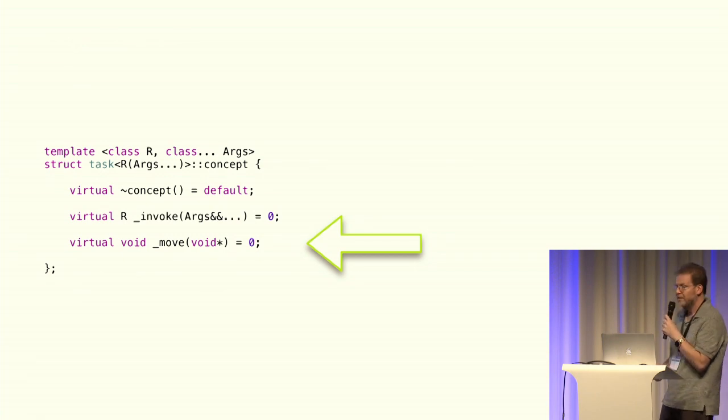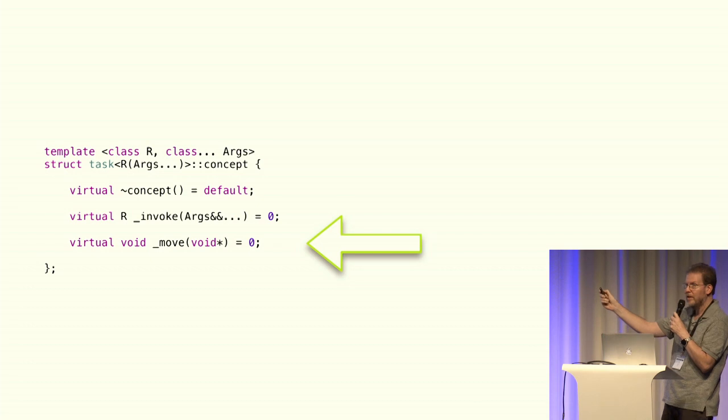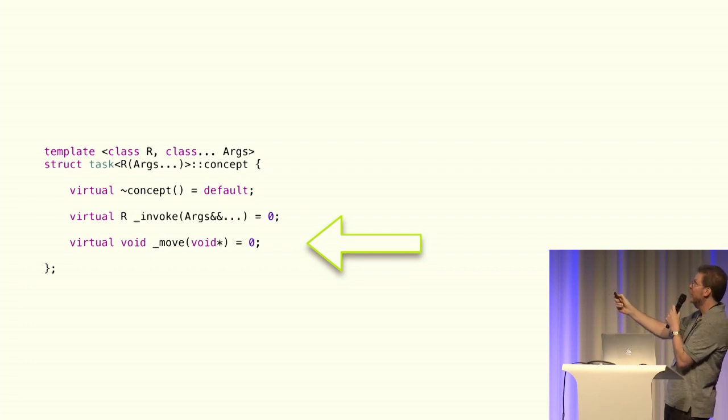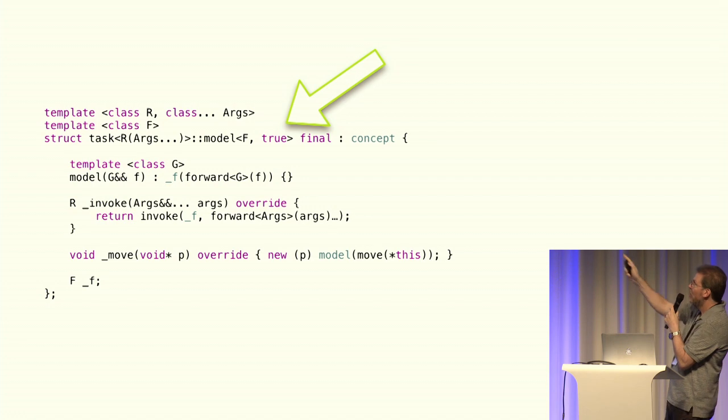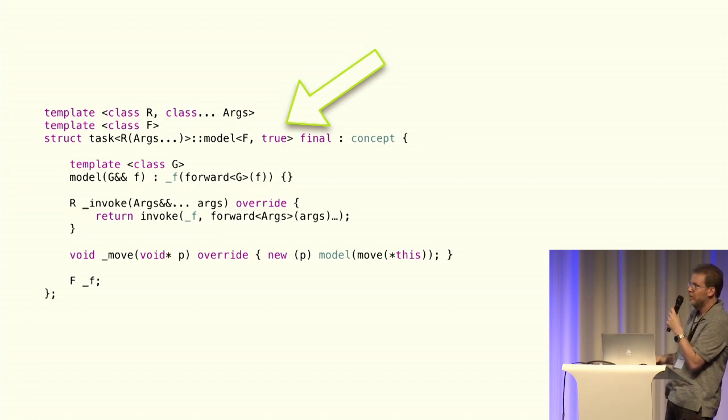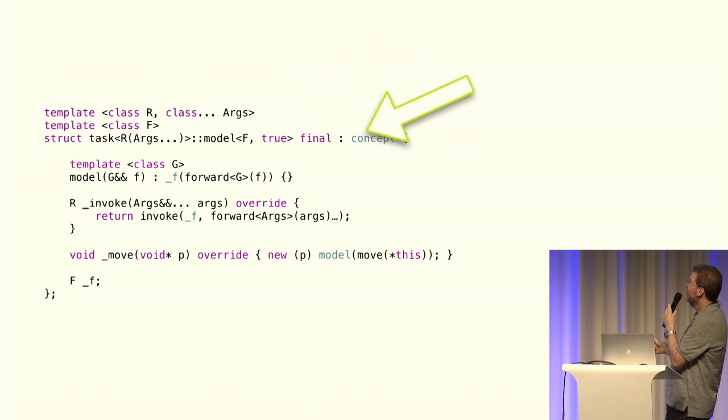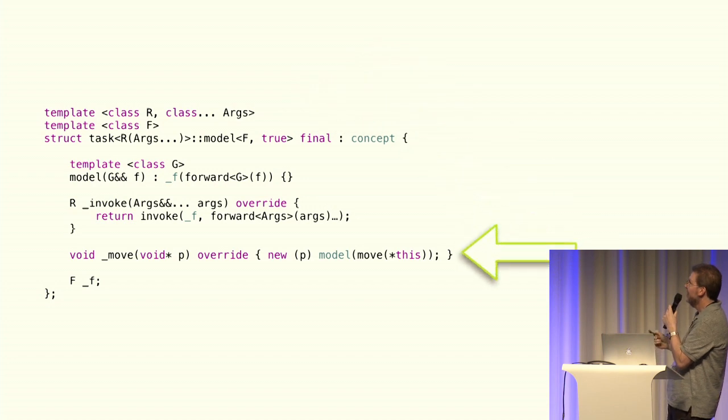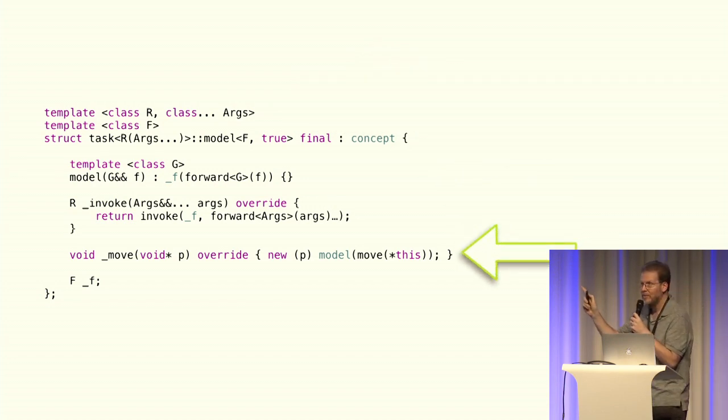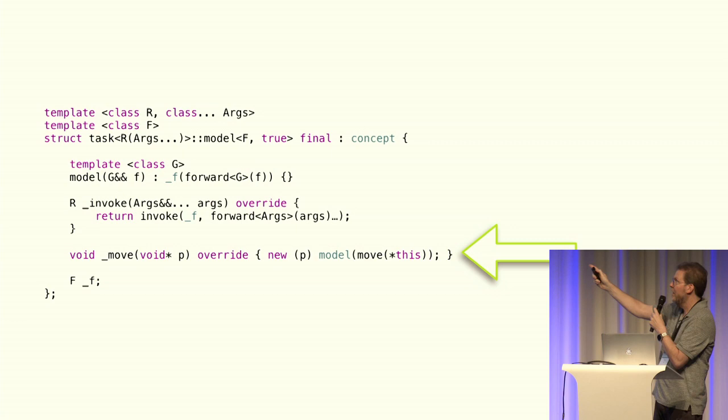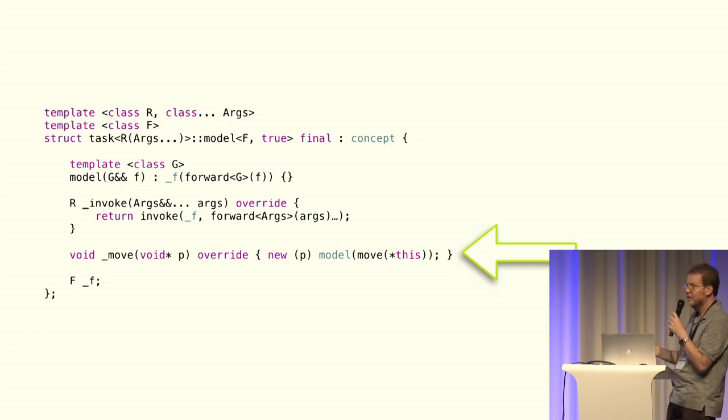So, our concept has to change very little. We only have to add a virtualized move. That's the only additional operation we need. So this is our small model. True there is for is_small, so this is our small model. It's the same as our previous model, except we need to add this move, which all it does is move itself with a placement new.